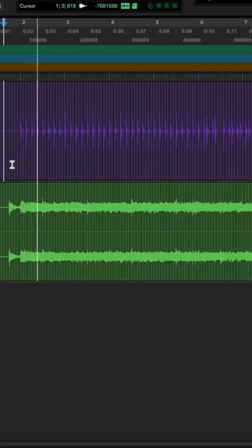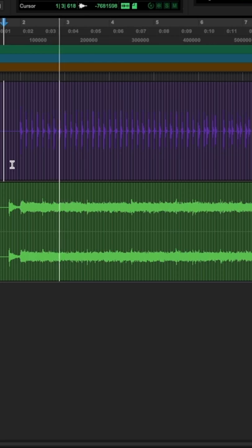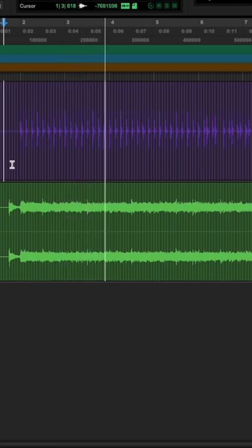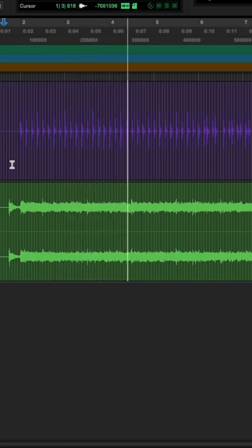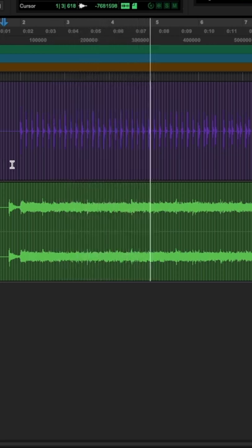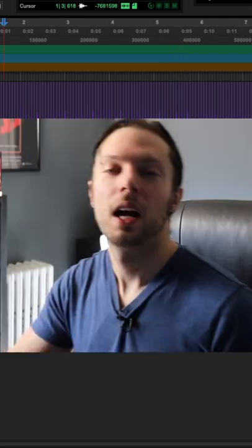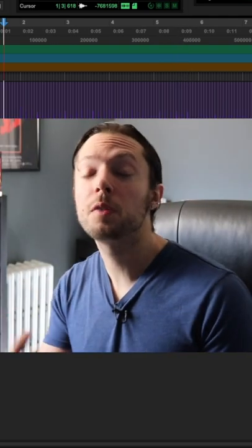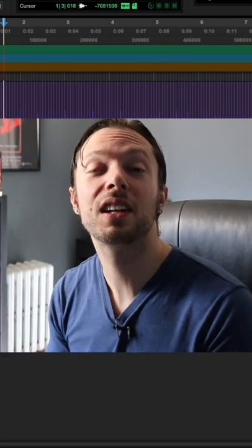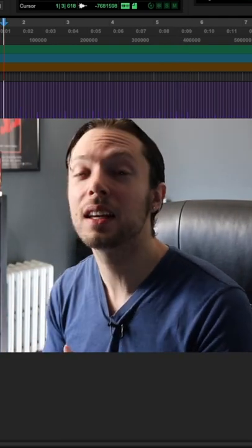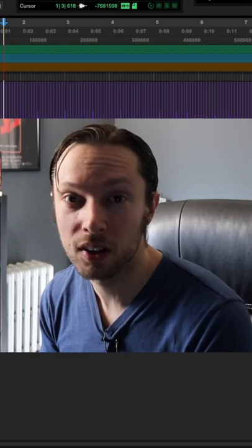Let's hear the final result. A nice, crisp, pro-sounding kick drum sound, all with basic EQ moves.